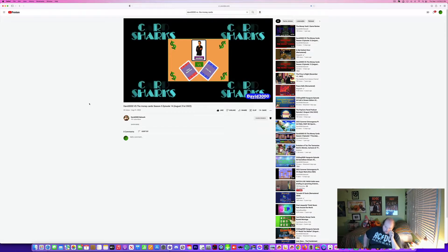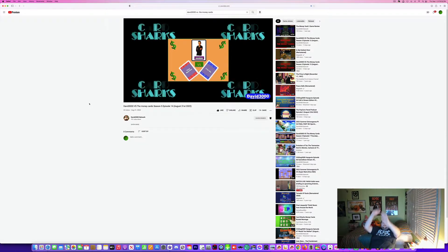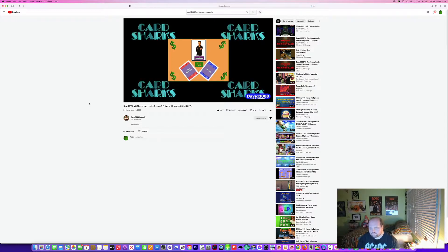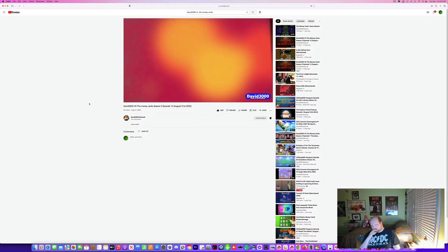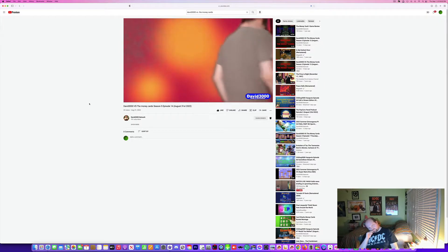And here is the star of David vs. the Money Cards. Dave is a winner.